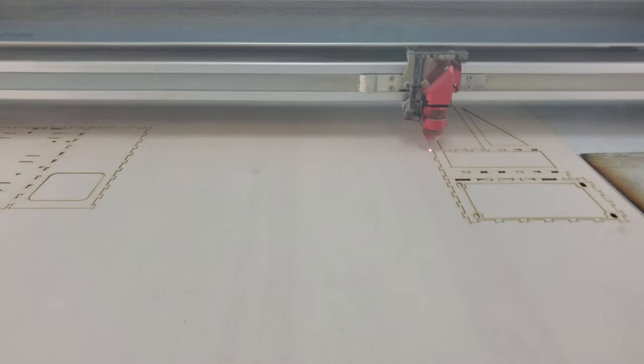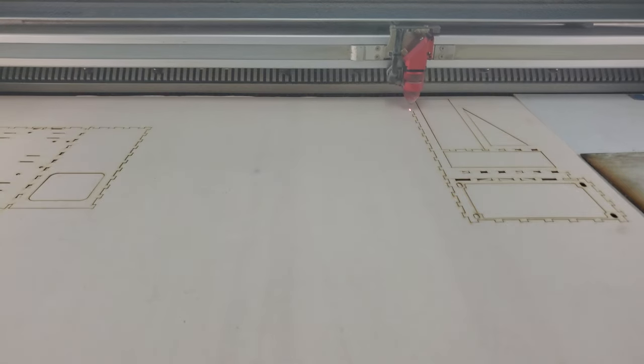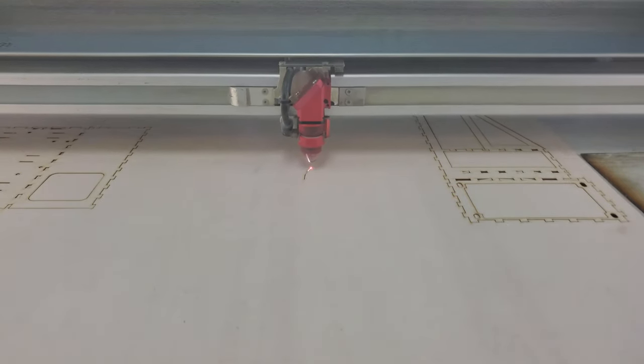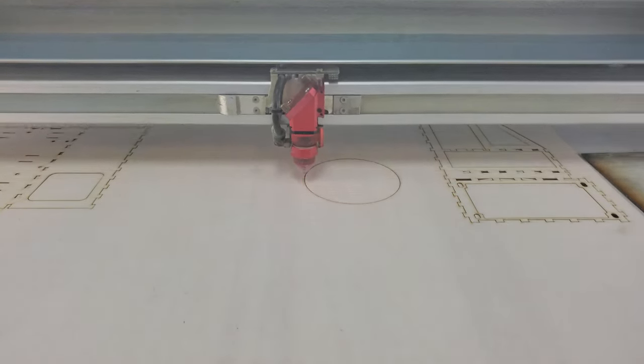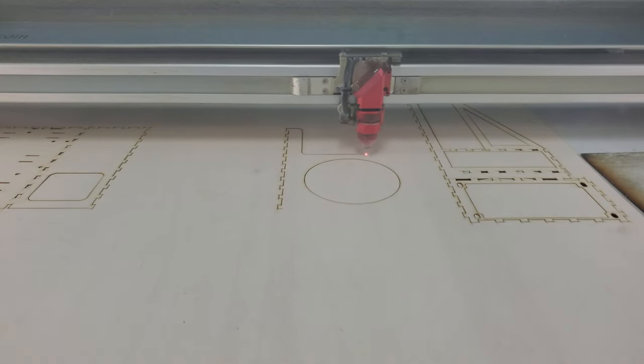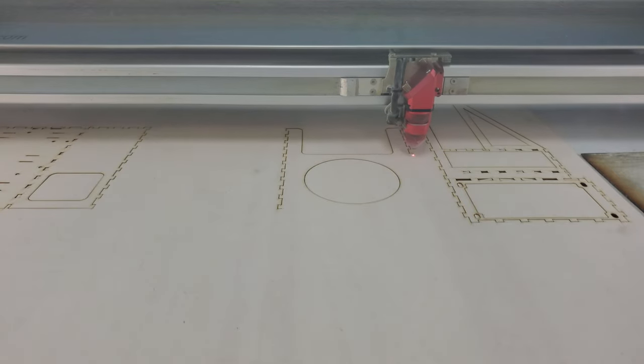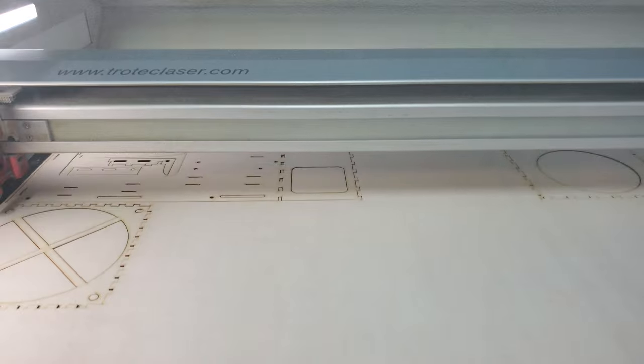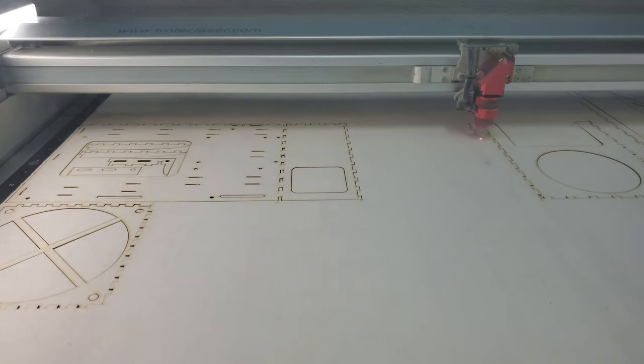This case was cut from eighth inch Baltic birch which was masked on both sides to keep the surfaces clean. The largest piece of the case is about 7 by 12 inches, so this could be easily cut on small home hobby lasers like a Glowforge.